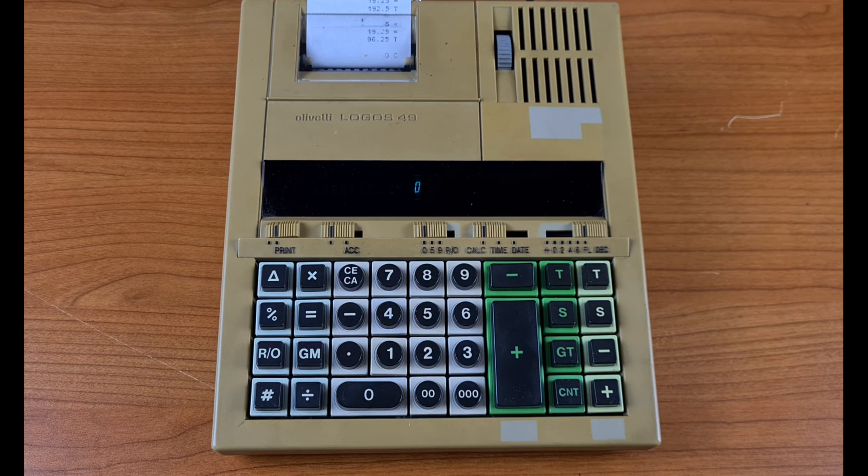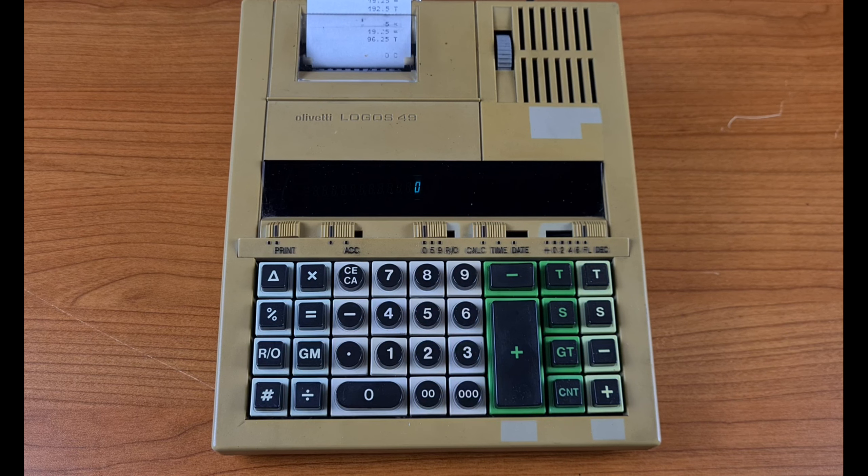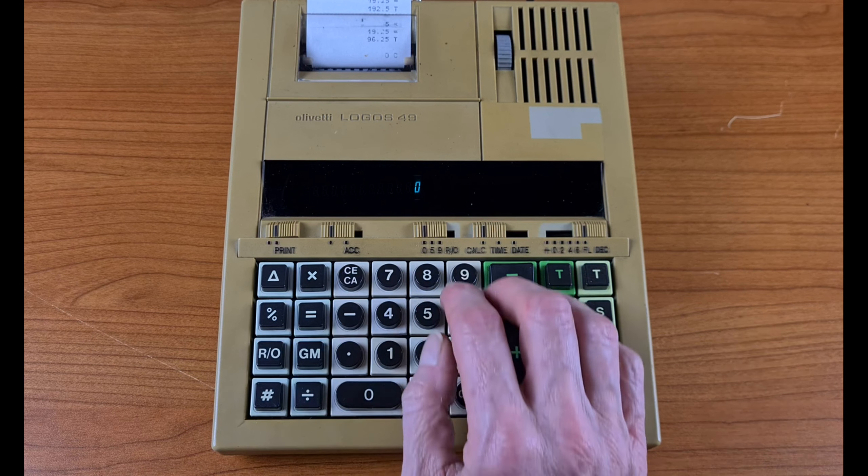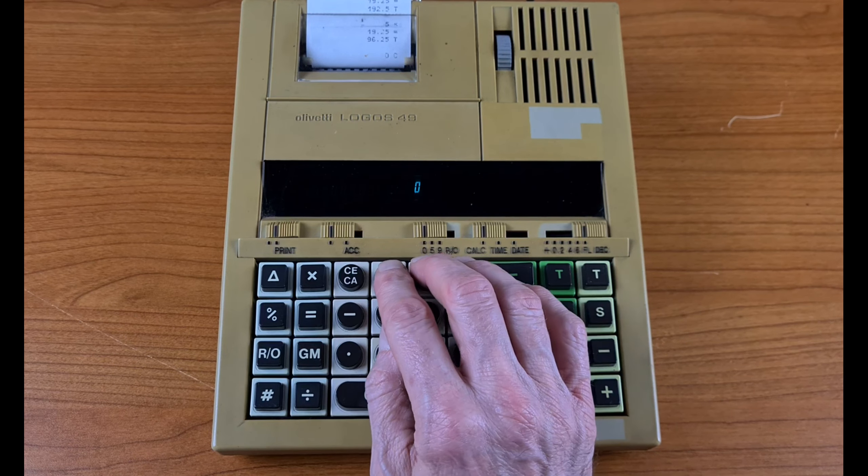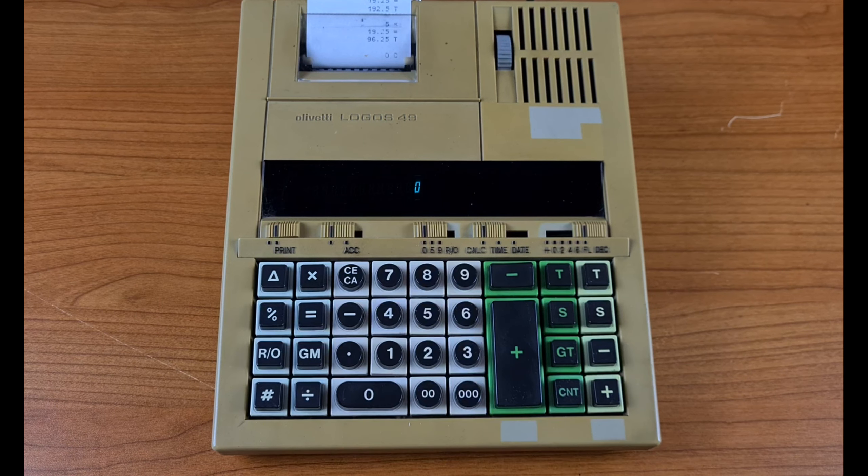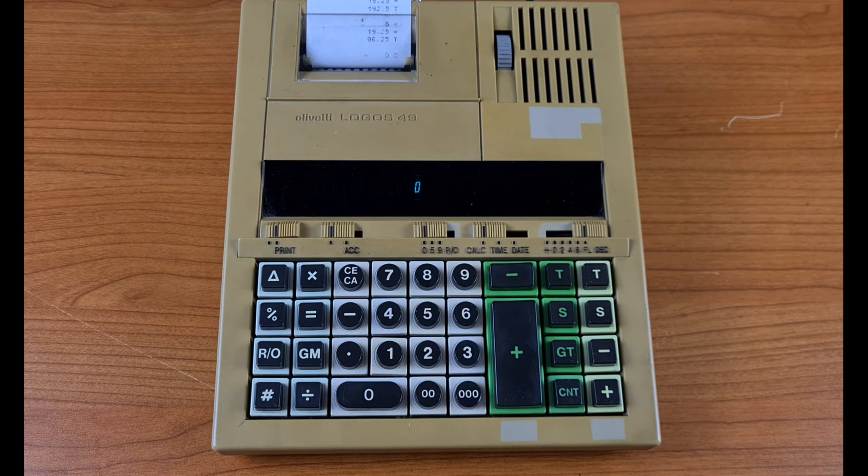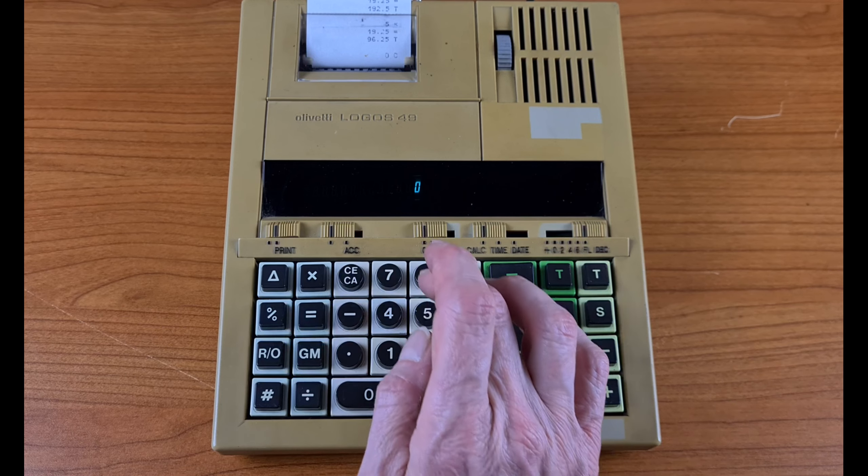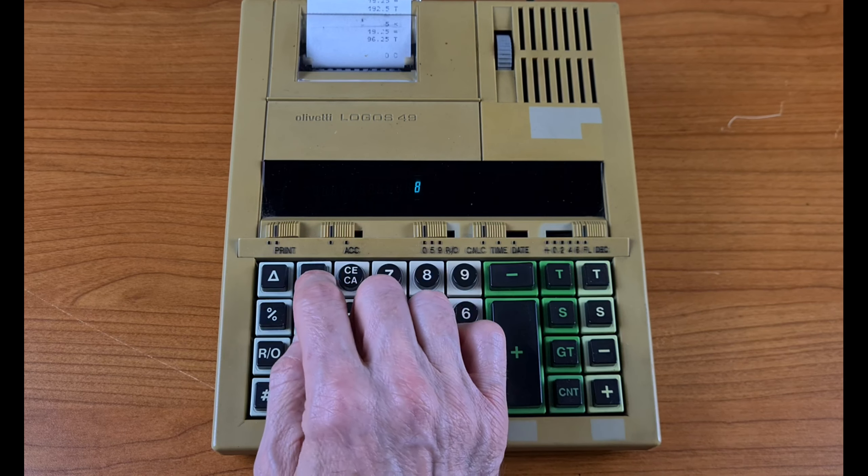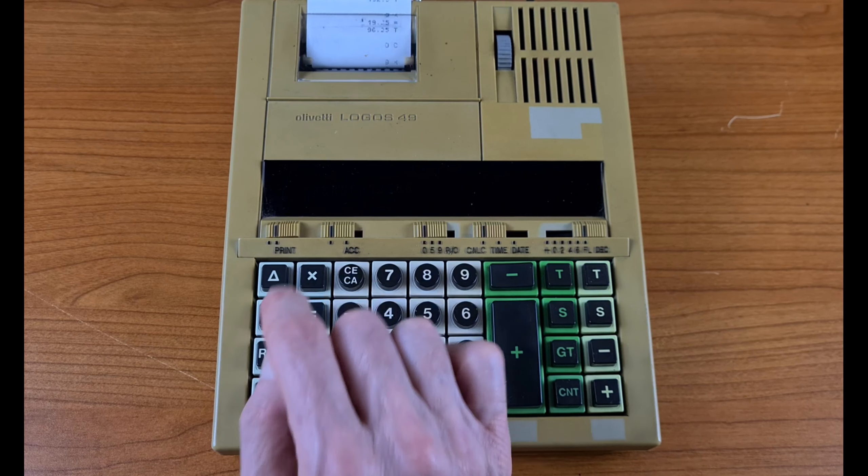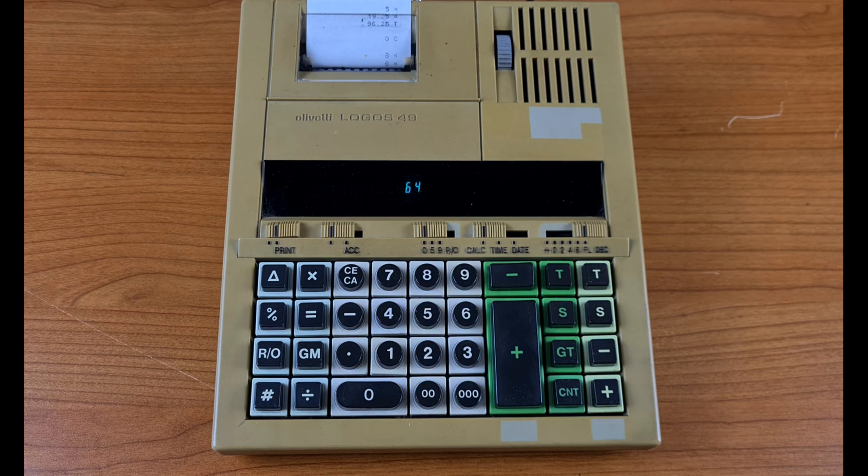You can also raise a number to the second or third power. You do it like this: 8, times, times, equals 64, the second power.